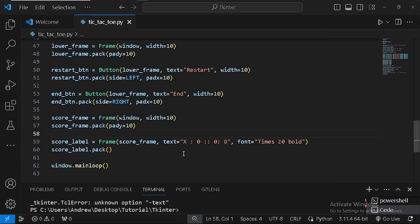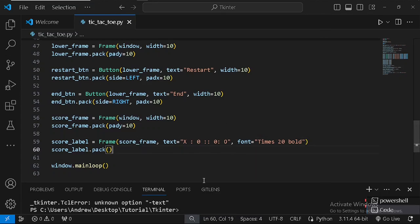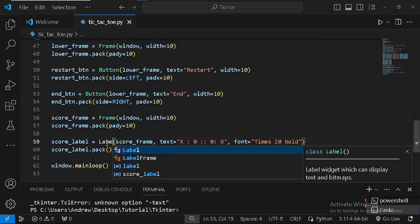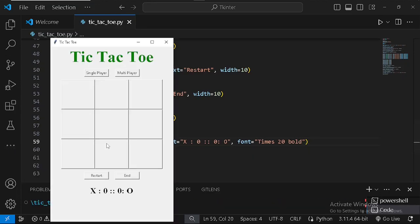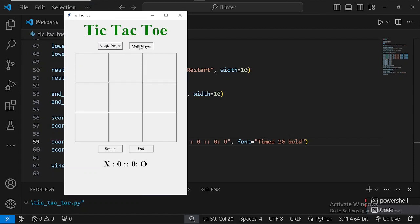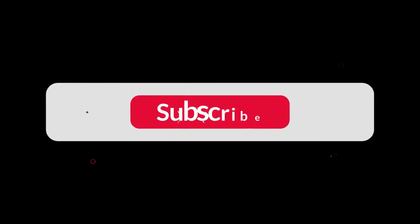There's an error — 'no option text' — because this should be a Label, not a Frame. After fixing that, we can see how the game looks. Today we just designed the GUI and the interface. Follow us for more videos as we add the functionalities to make it an actual game. Don't forget to subscribe to my YouTube channel Code with Drex, and don't forget to like this video. Thank you very much.